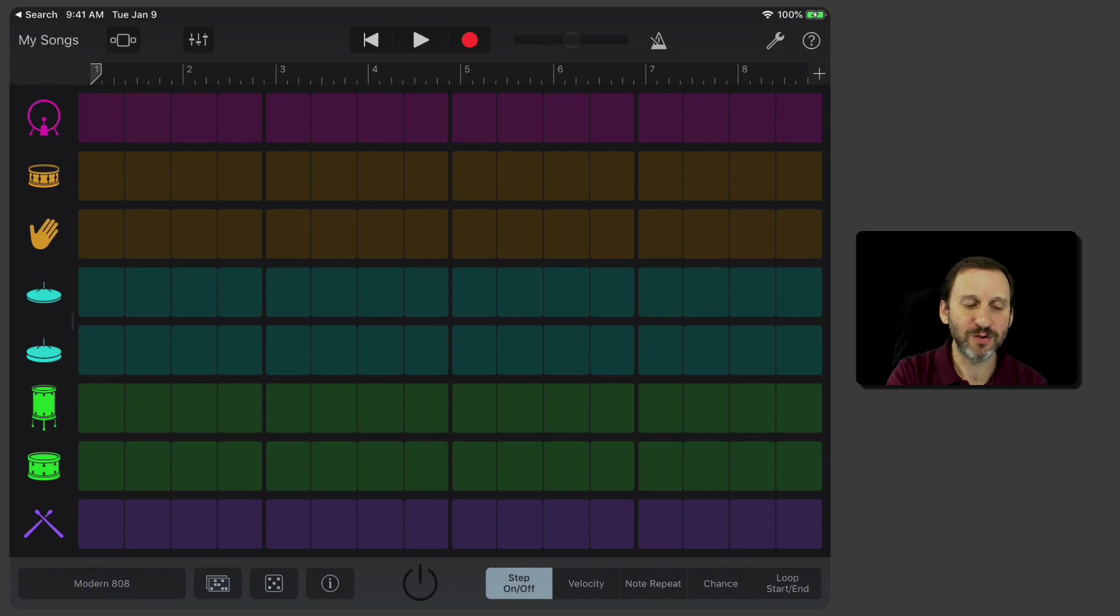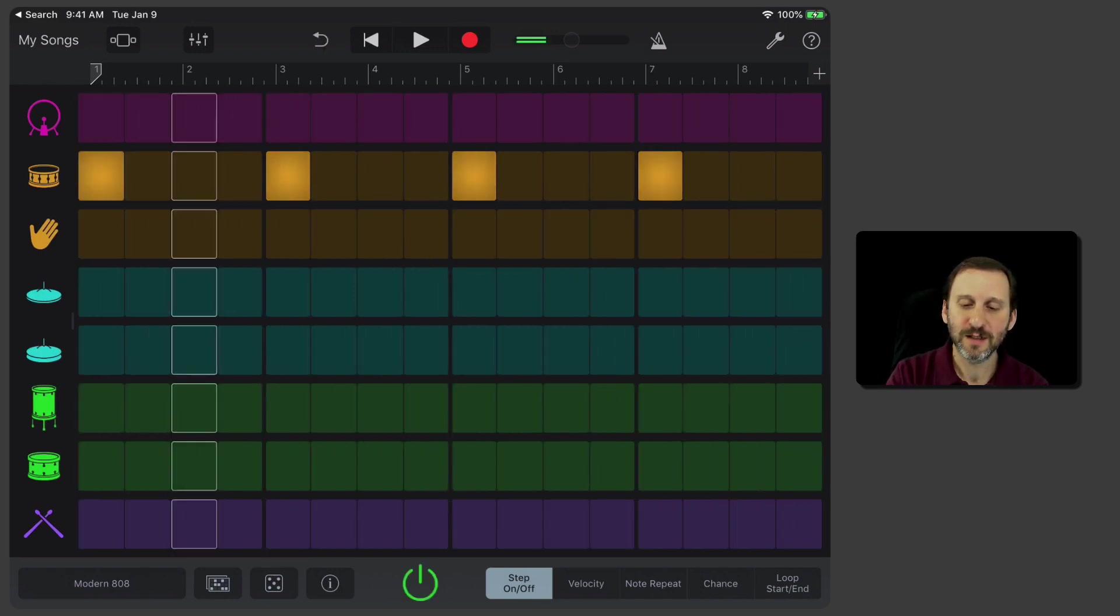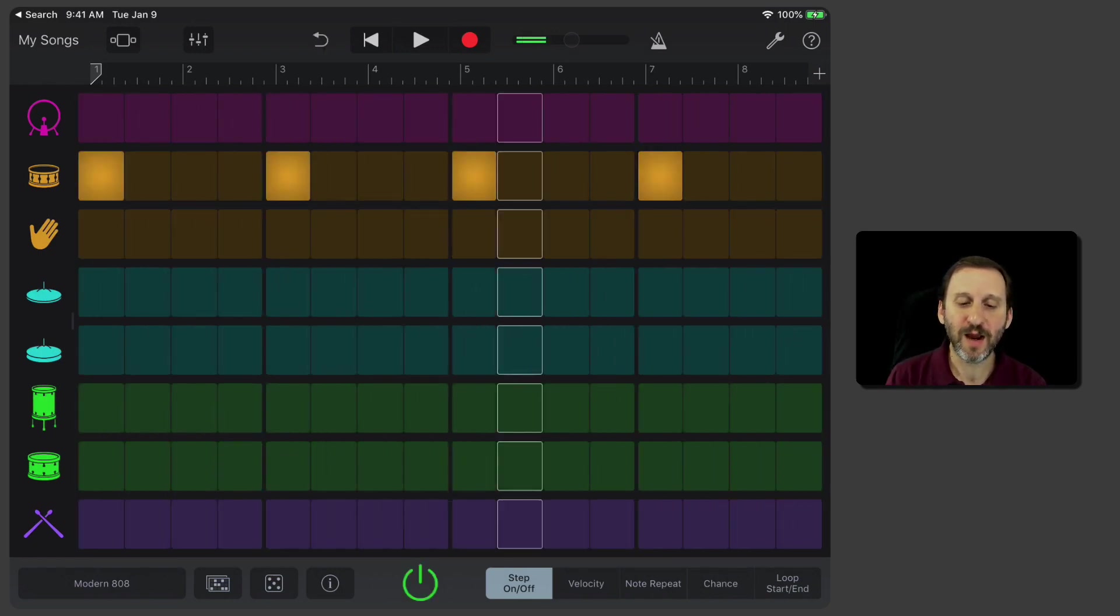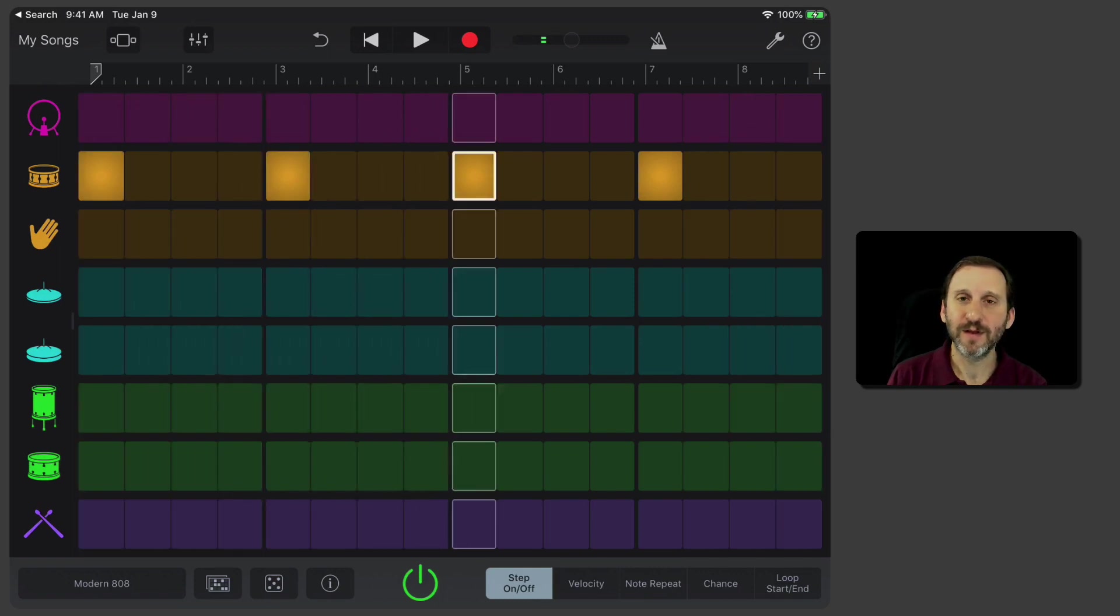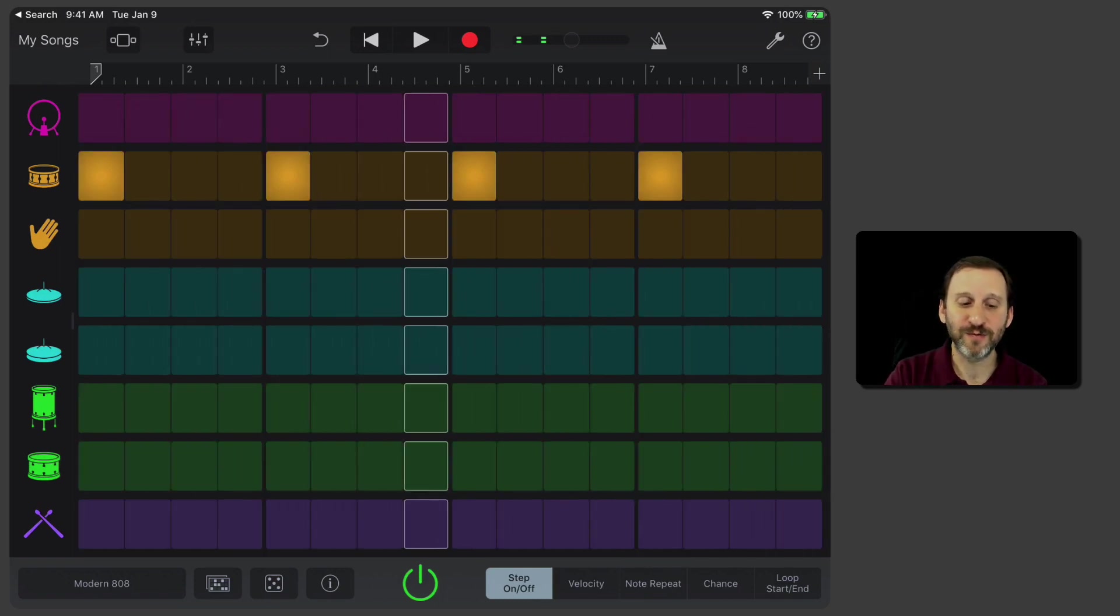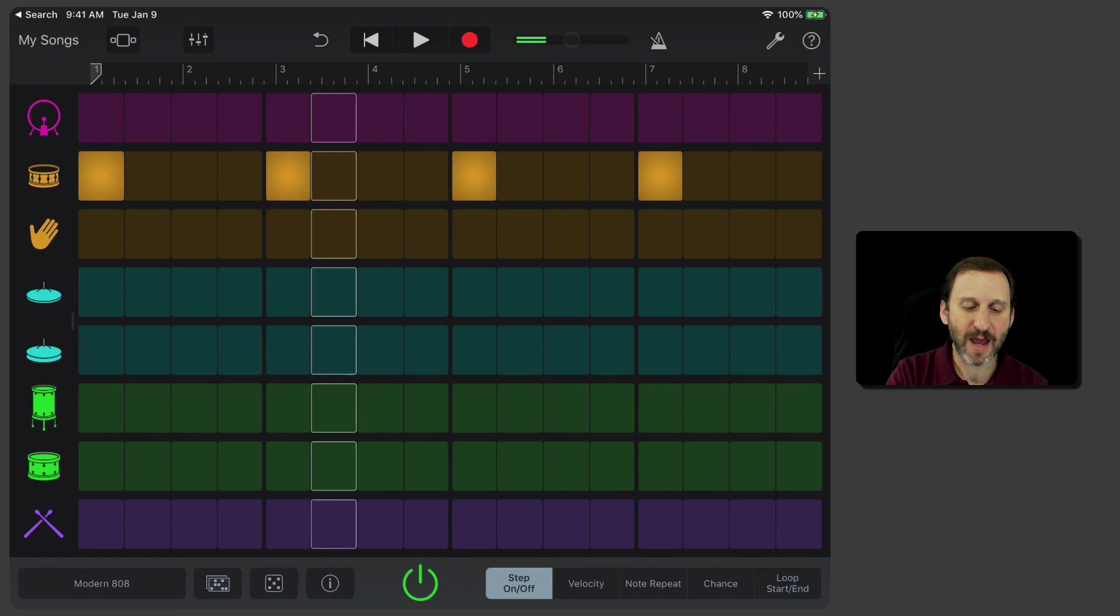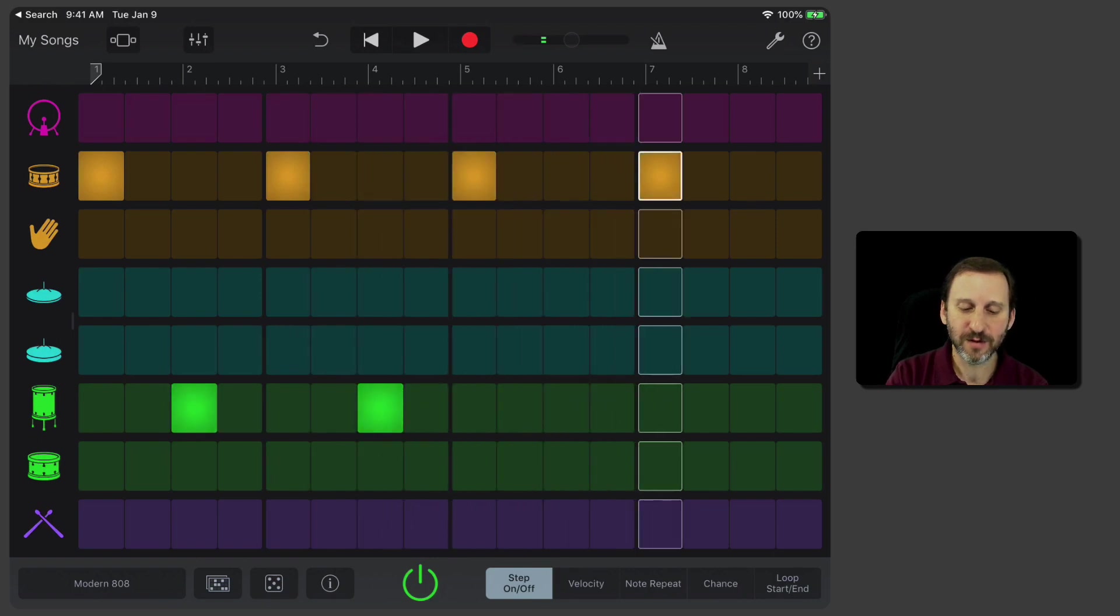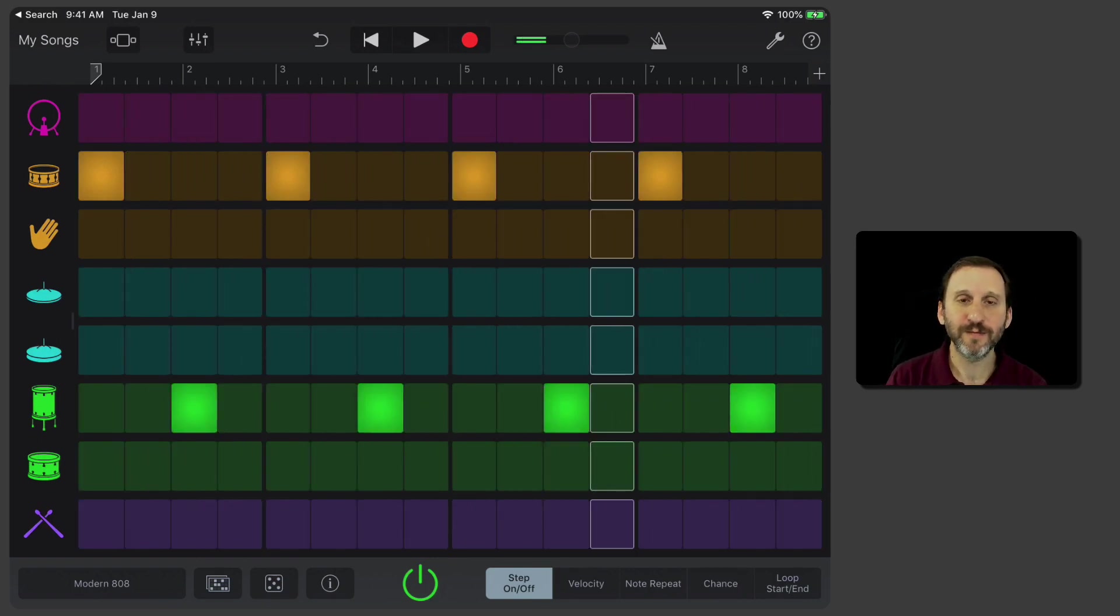For instance, for this drum here, I could put it right there and I get that drum played exactly where those filled in boxes are. I could add in other ones as well.